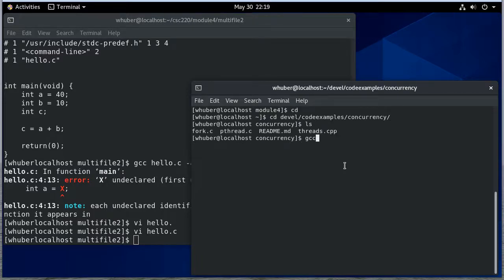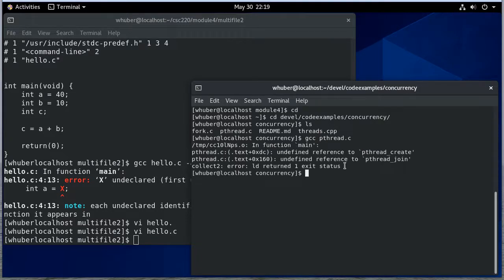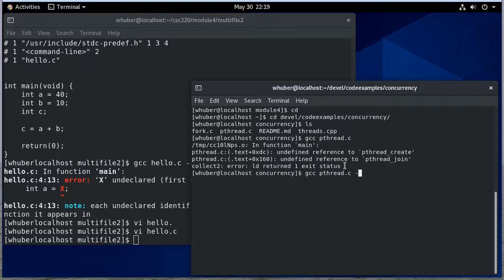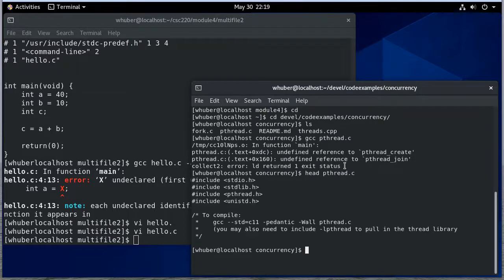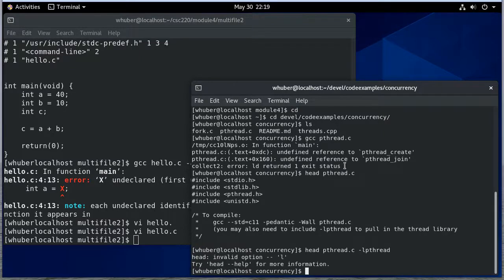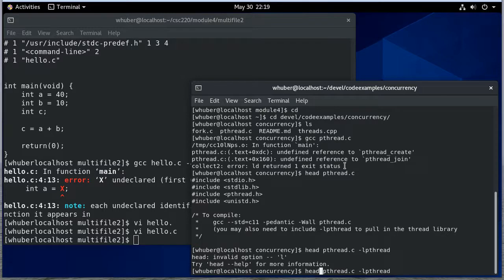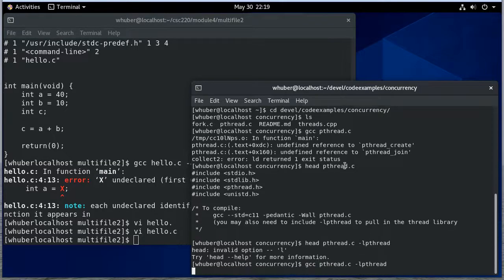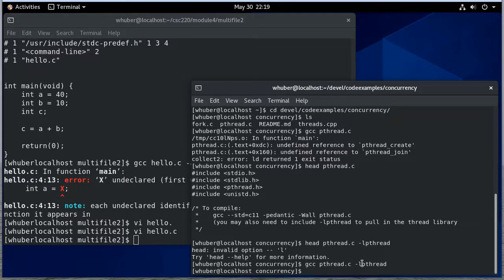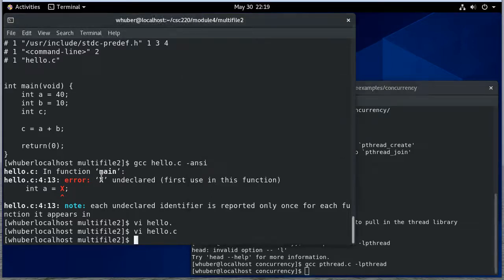So if I just do gcc pthread.c it has some undefined references. That's because I need to bring in the pthread library lpthread. Oh why do I do head? I was about to be really concerned there. Yeah so now it brought in that library that was necessary. And that's something that we'll actually use later in the semester.